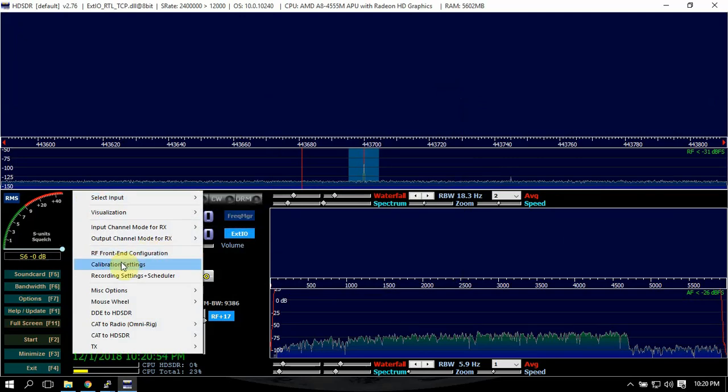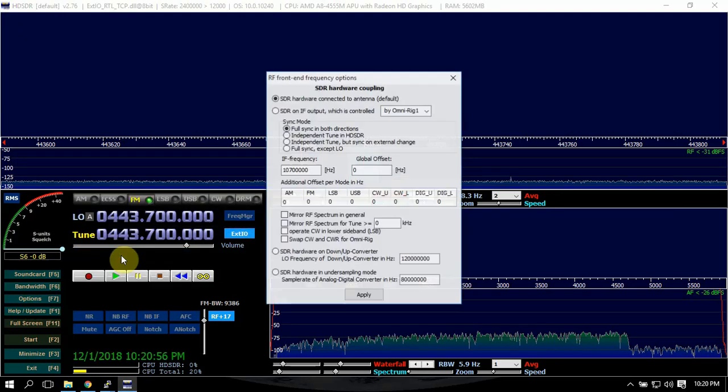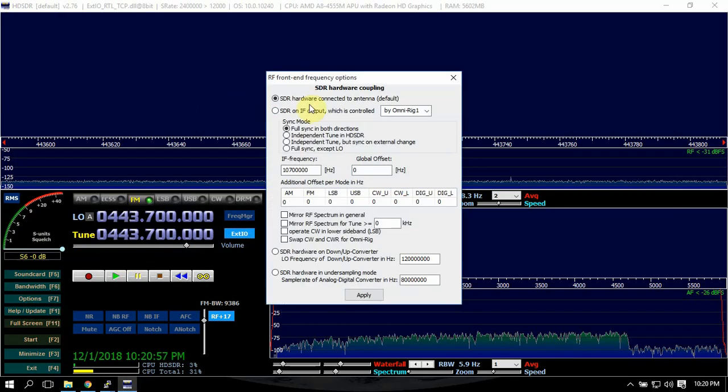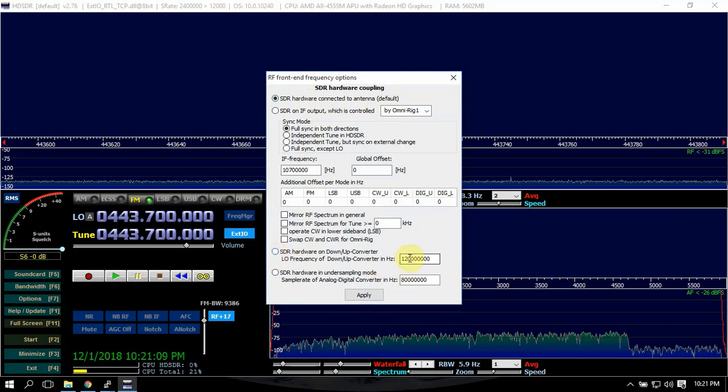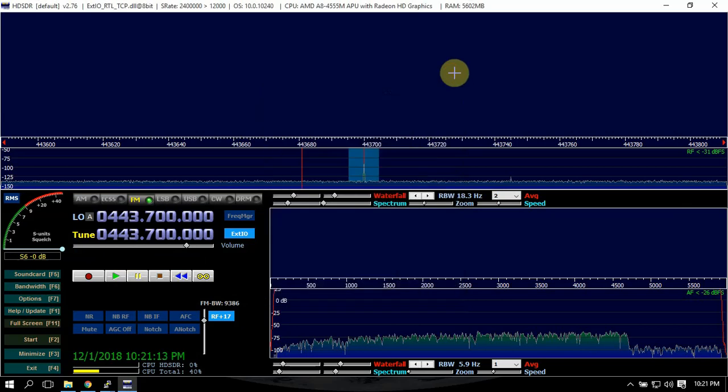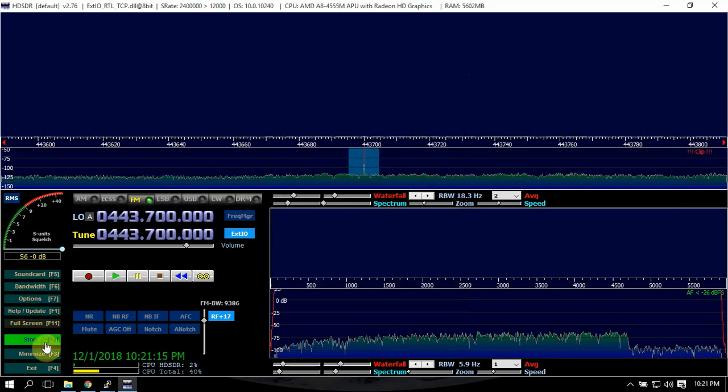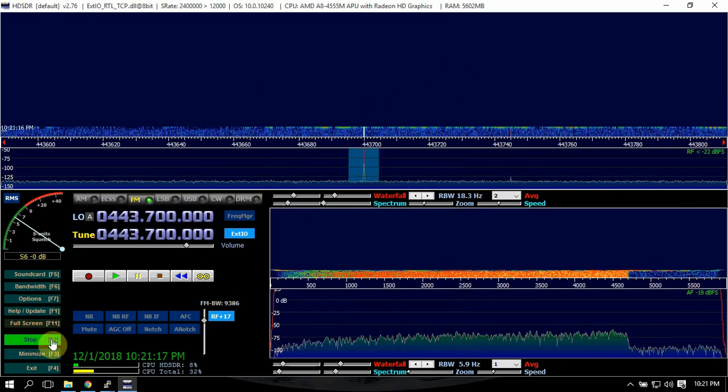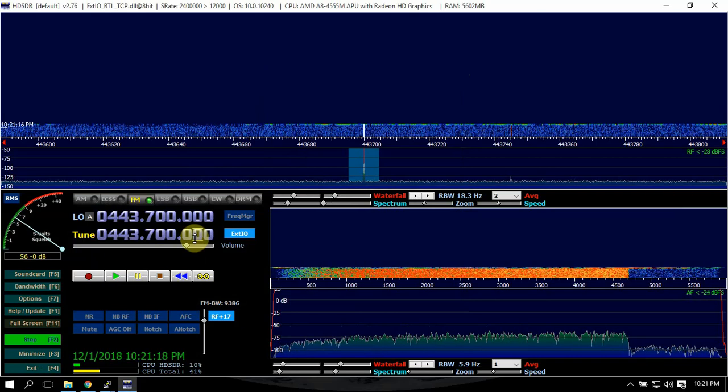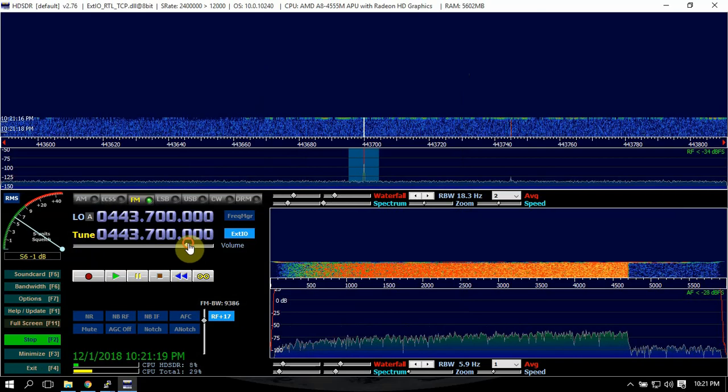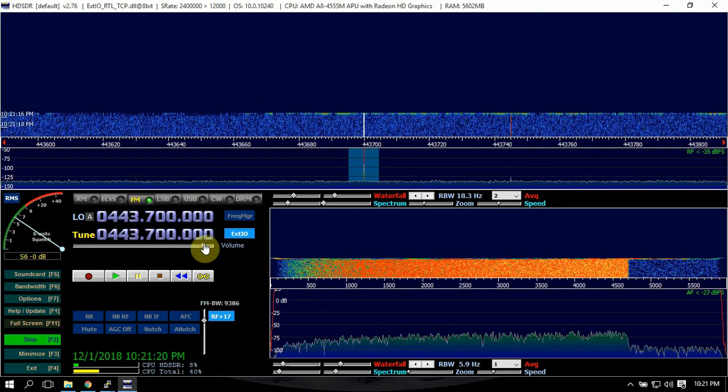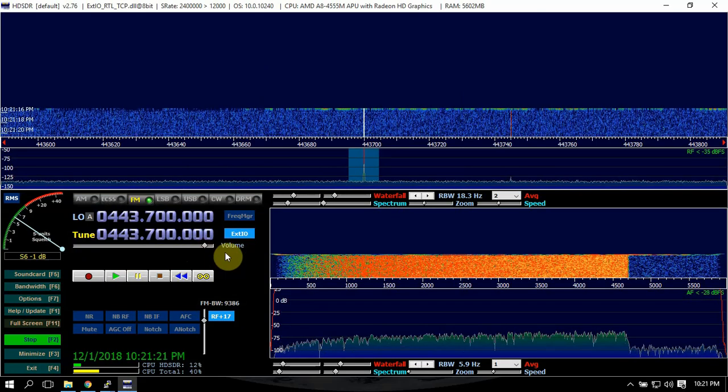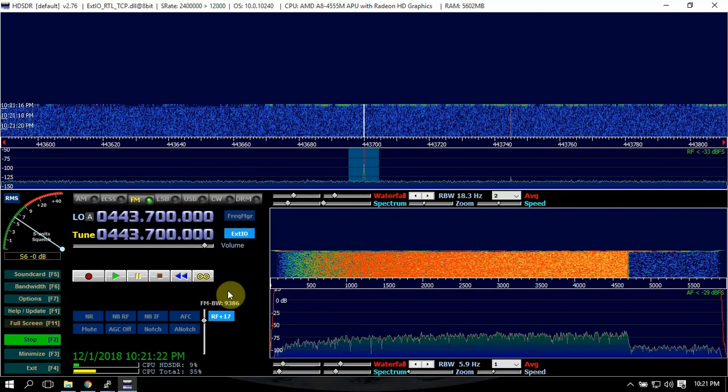Then make sure it's on this up here. If you're running like a Ham It Up, you can come down here and select that, then change this to 125 and not 120. We'll just hit start.